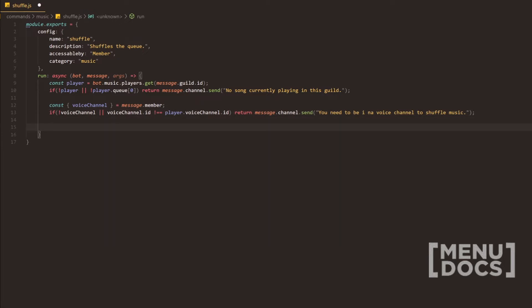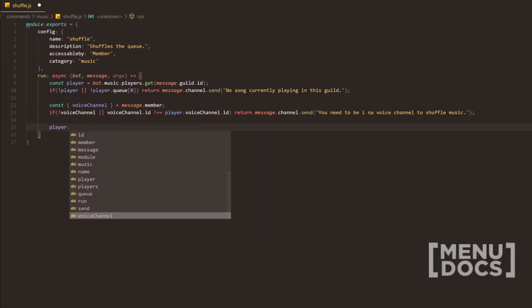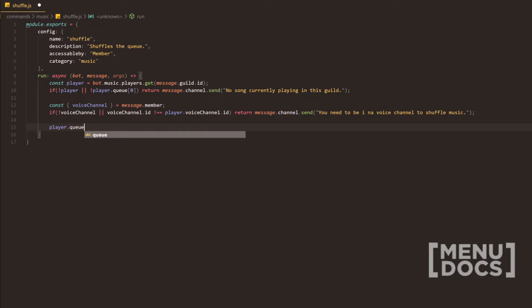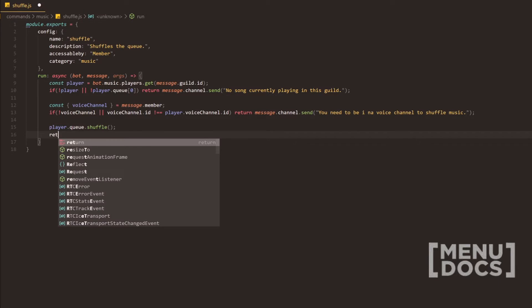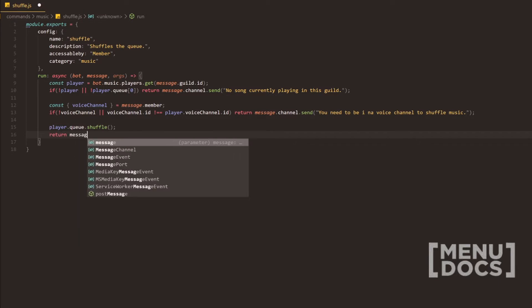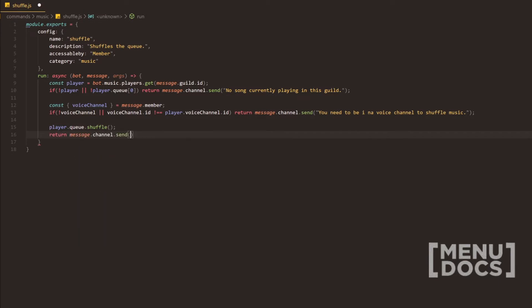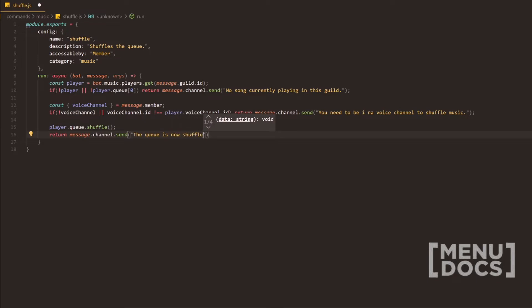Now, we're going to go down two more lines, player.queue.shuffle. And then there's no need to pass any parameters here. We're actually going to return a message stating the queue is now shuffled.